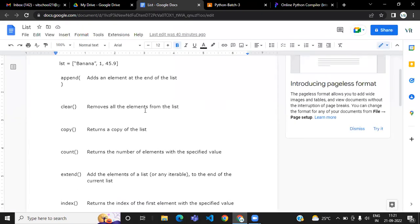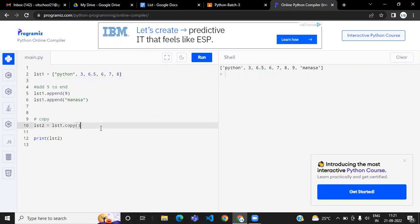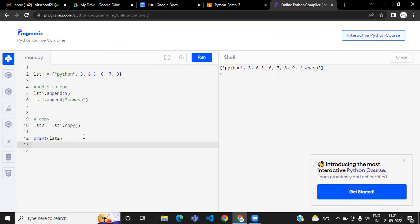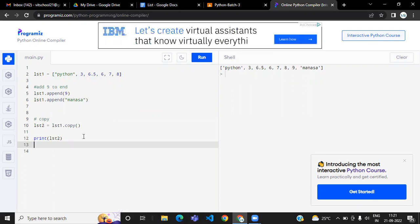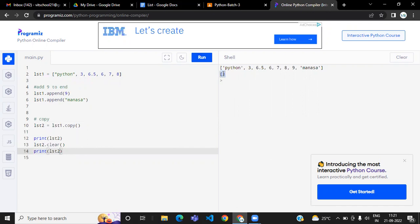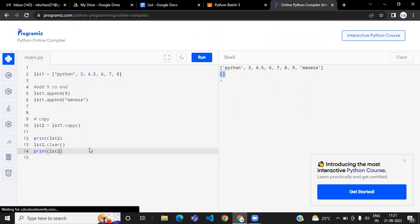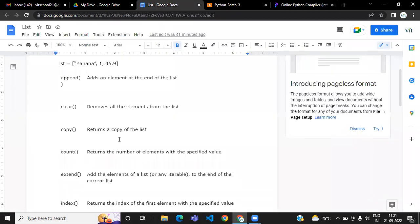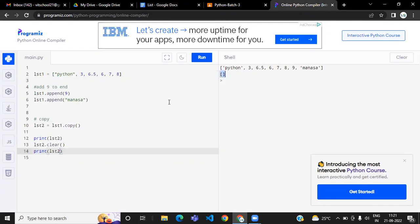If you want to remove all the elements from a list — make a list empty — you use clear. It won't remove the list itself; it will just remove all the elements and make it empty. After calling lst2.clear() and printing, you can see it removed all the elements and kept the list as empty.